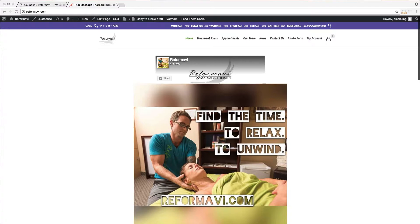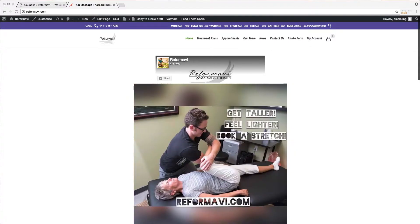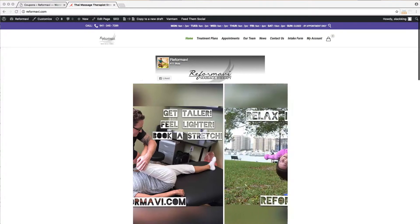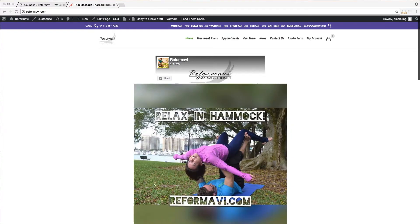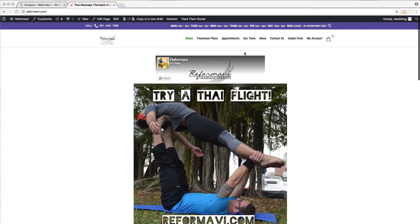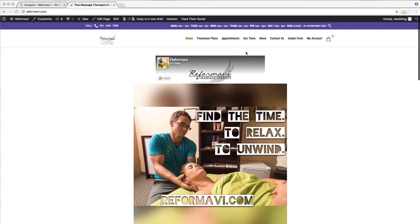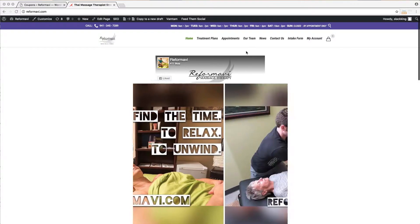Treatment plans can change as you get better. We may reduce the number of visits needed. Treatment plans are memberships. Each month your card will be charged for the treatment plan.